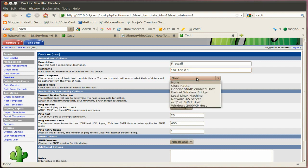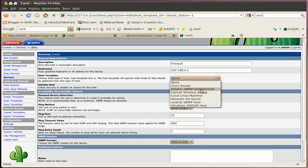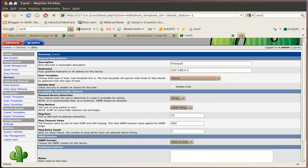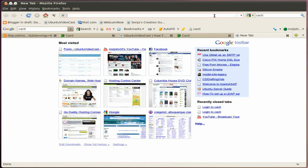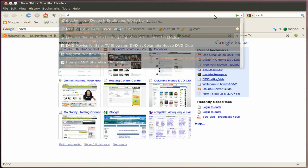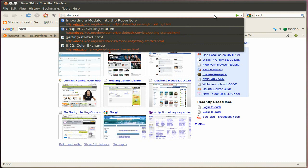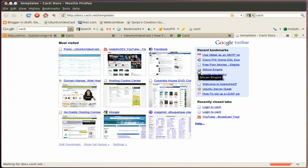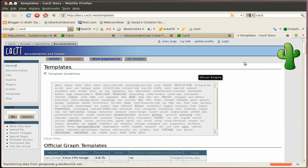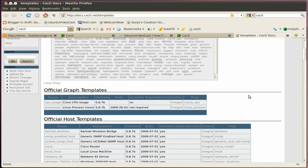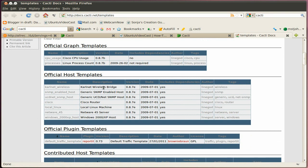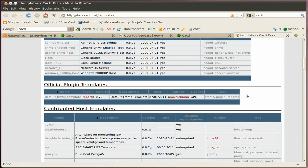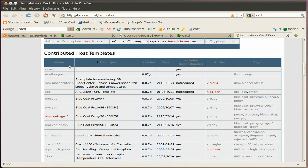And then you can go ahead and select the host template. And by default there are just some standard templates available. If you're looking for some specific stuff like Cisco firewalls or Cisco switches or whatever you have on your network, visit the website. Let's open it up here and show you. Visit the website. Docs.Cacti.net.